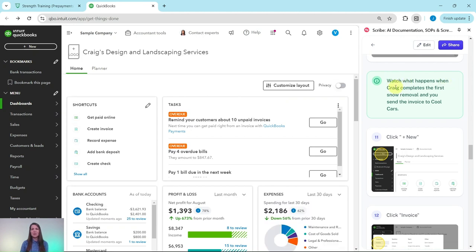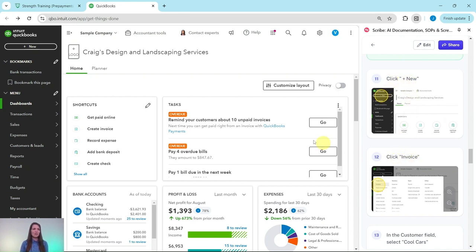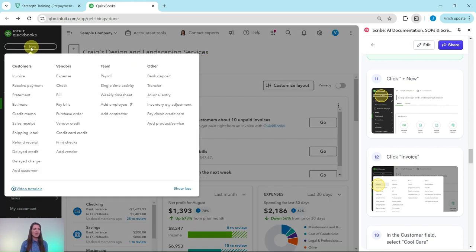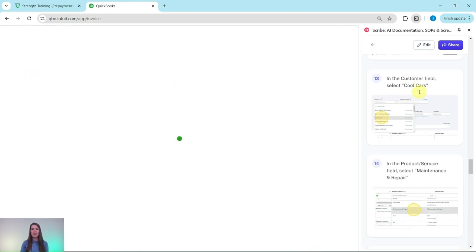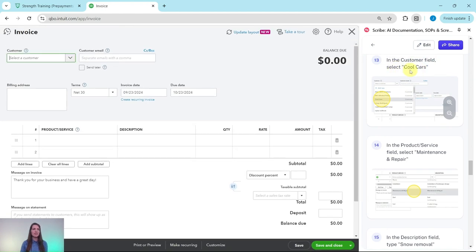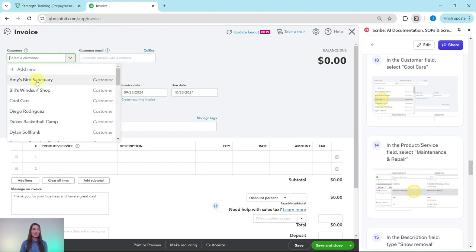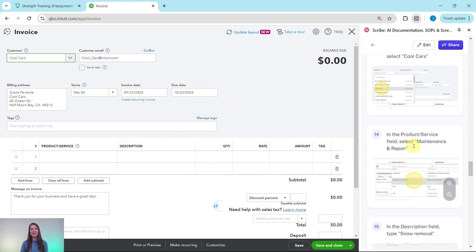Watch what happens when Craig completes the first snow removal and you send the invoice to Cool Cars. Let's say we're going to send this invoice. Some services have happened. We're going to click on the plus new button and then click on invoice. That plus new button on the top left corner, click on that, under customer select invoice. When this comes up, we're going to fill it out. In the customer field, we're going to select Cool Cars. That's on the top left corner. Click the down arrow, it's the third one listed. Go ahead and click on it. As soon as you do, all of the information will appear for you. We're going to leave all of this as is and continue with filling out the rest of the invoice.